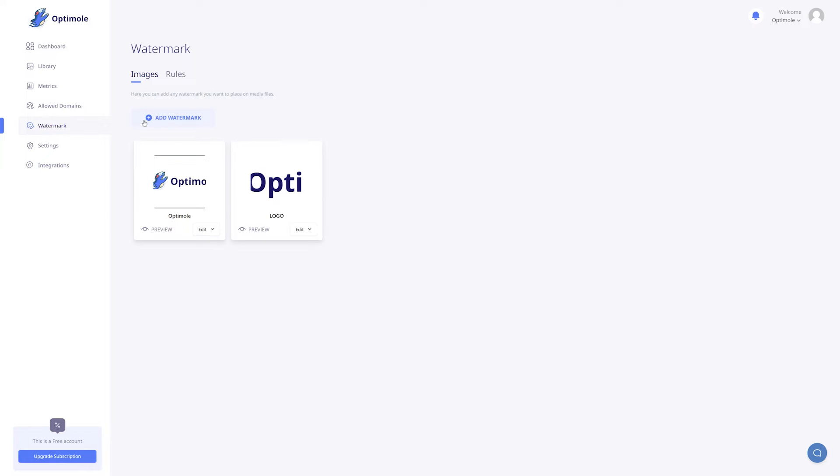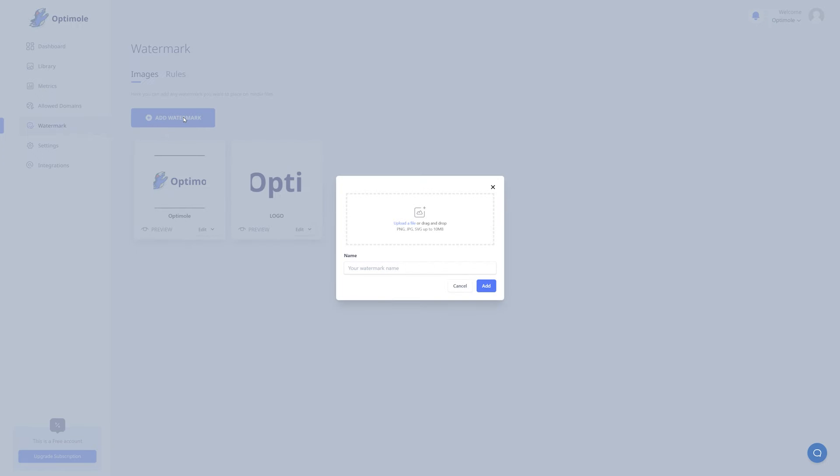In order to add a new watermark, all you have to do is click on the add watermark button. As you can see, a popup has appeared.